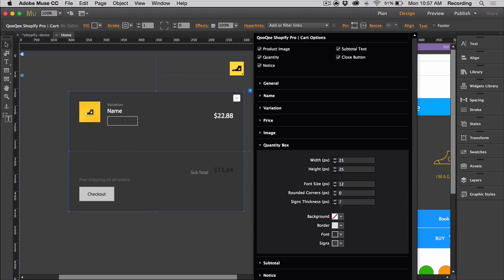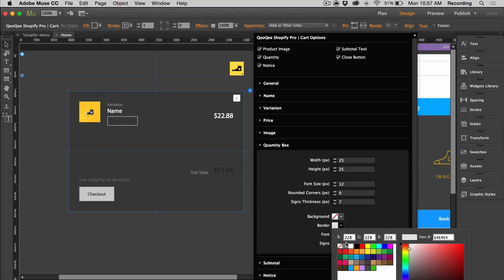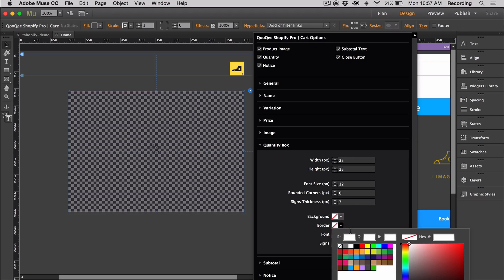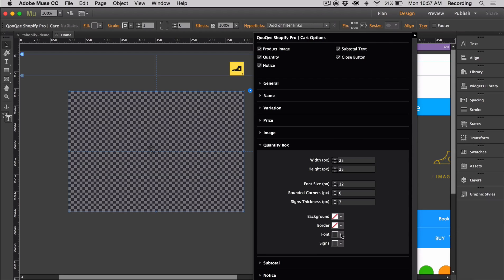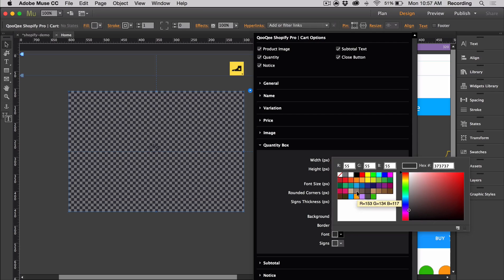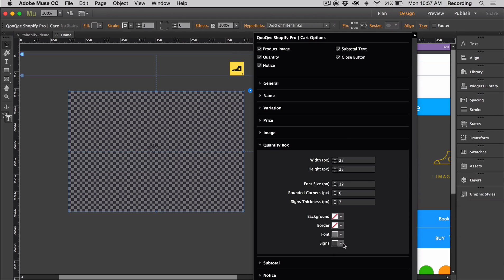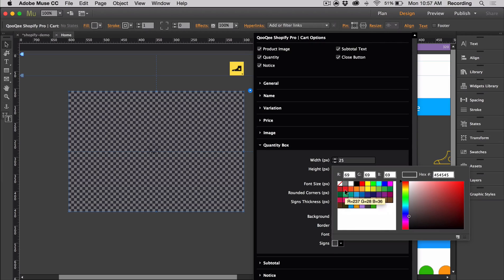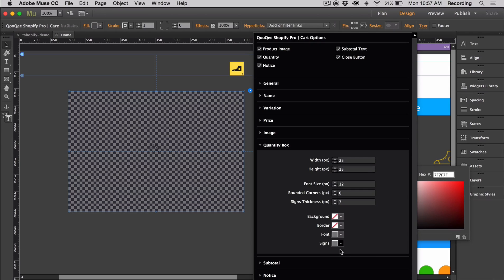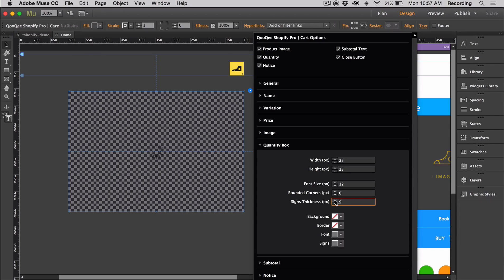For the quantity box, you can get rid of that border by setting it to none. We can adjust these colors. You can adjust the thickness of the signs by changing this value.